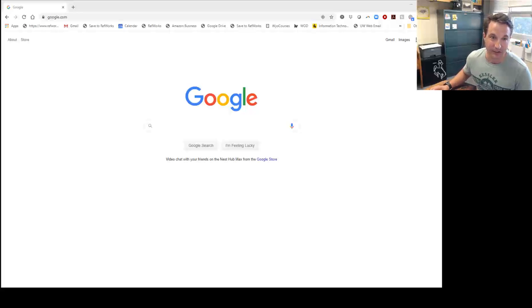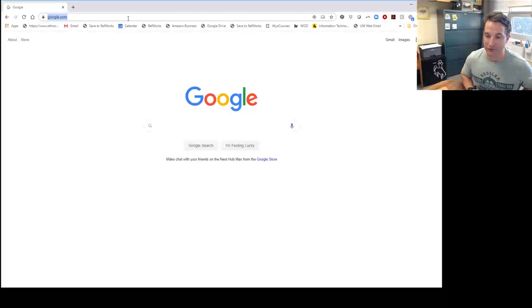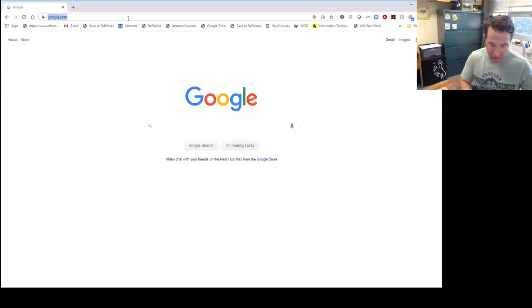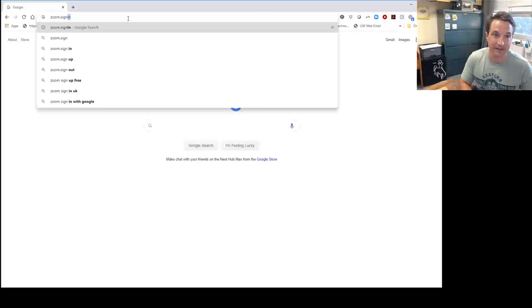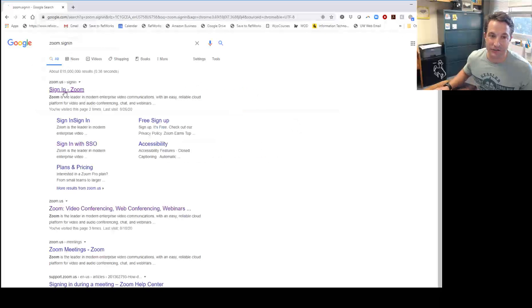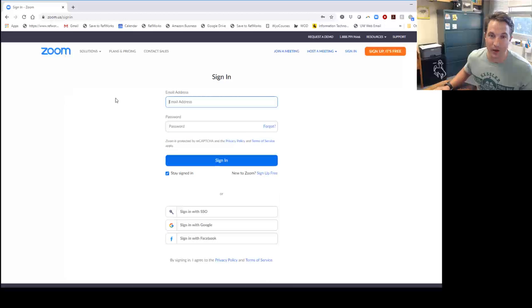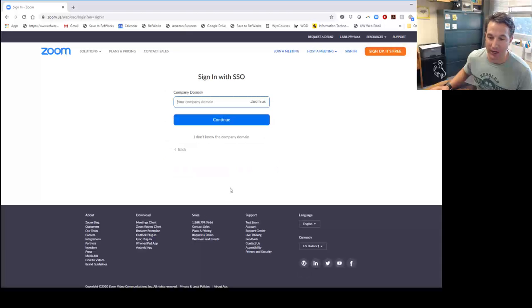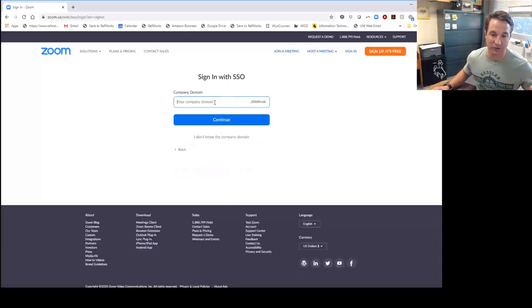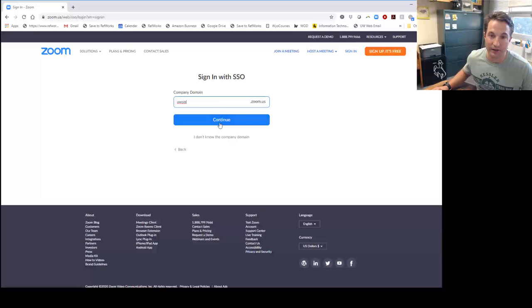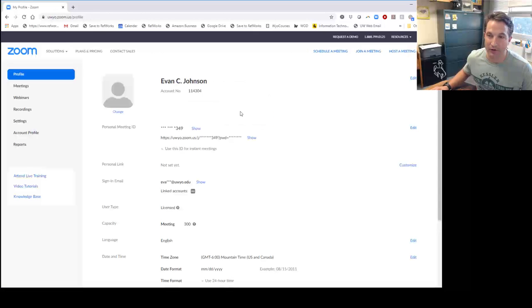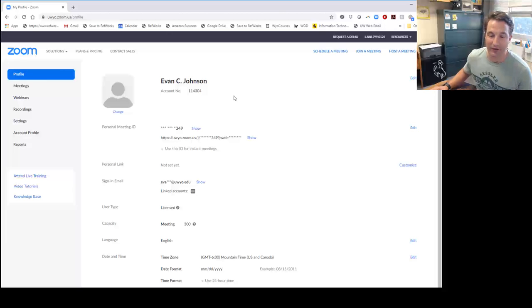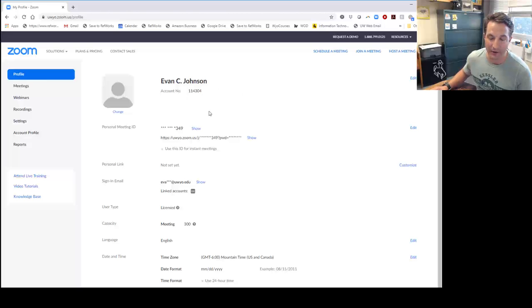The first thing you need to do is schedule your Zoom meetings. Most of you have probably done this, but for those who haven't, you're going to go to zoom.signin. Once you're here, it's really important to sign in with SSO. What that means is you're going to utilize the University of Wyoming account, which gives you the ability to have unlimited people. In the company domain, type in UWyo and then continue. If you haven't signed in already, you'll need to log in with your normal UWyo credentials. That should then take you to your account.